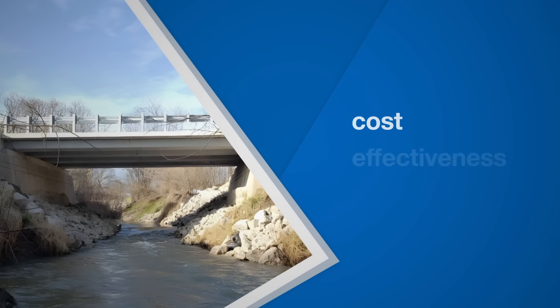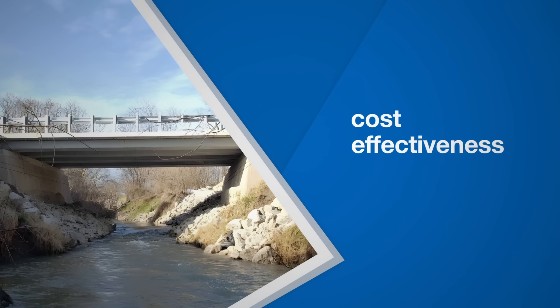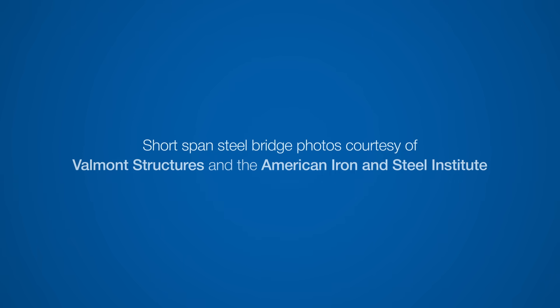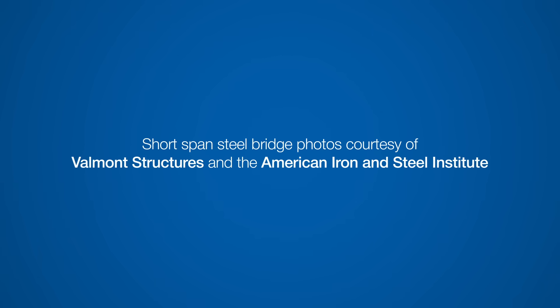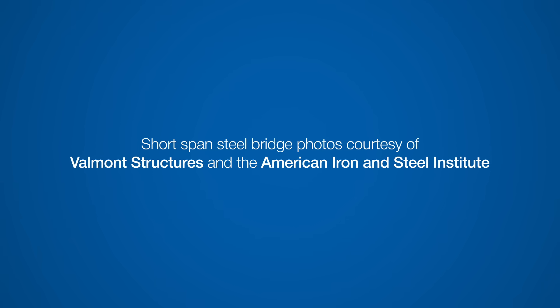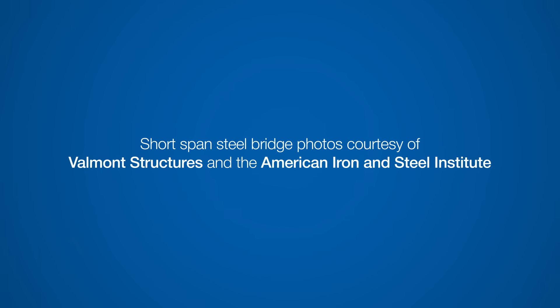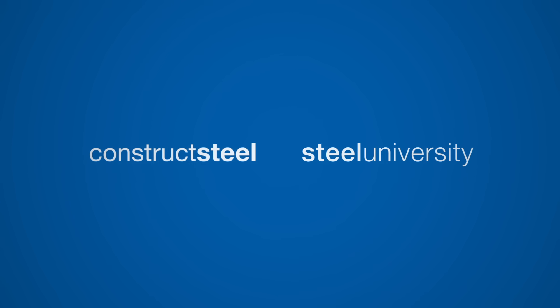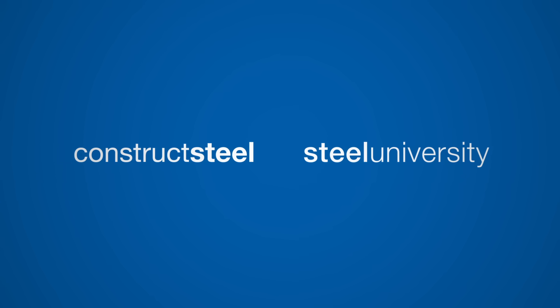And a crucial shift is happening in how short-span steel bridges are viewed, recognizing their cost-effectiveness and simplicity.